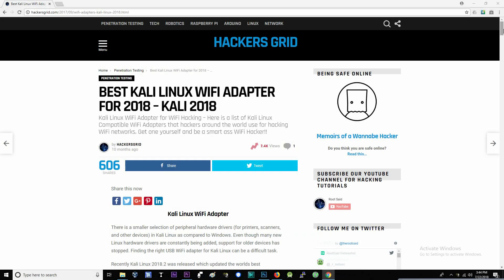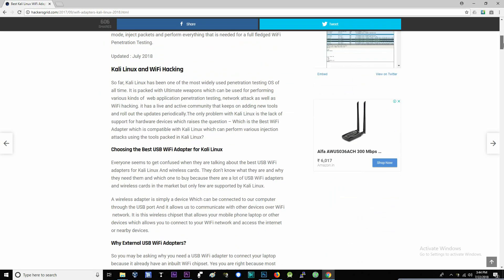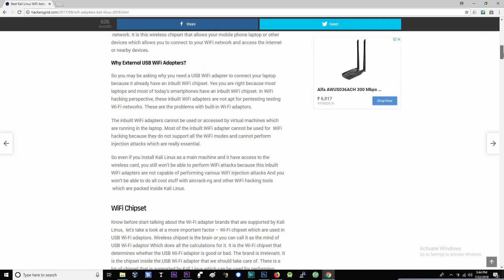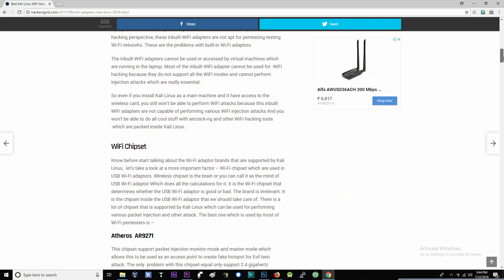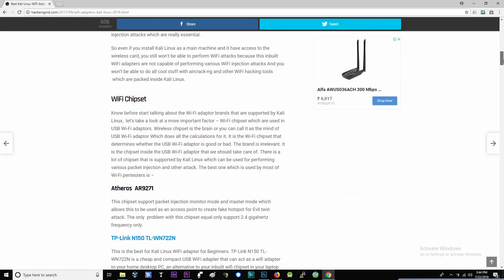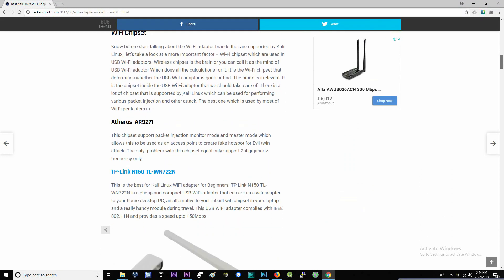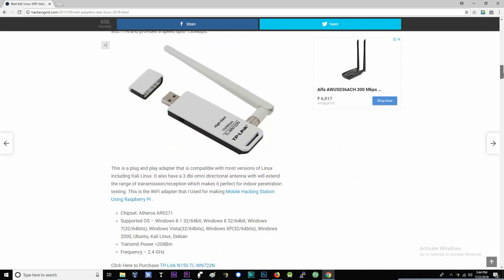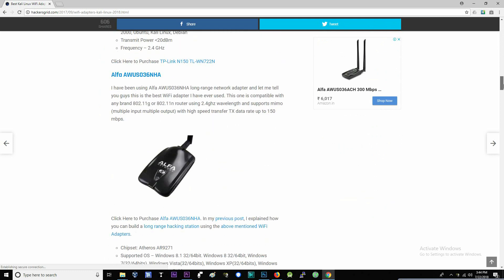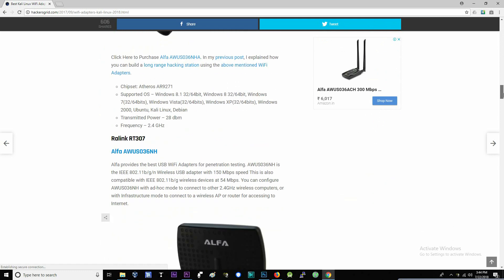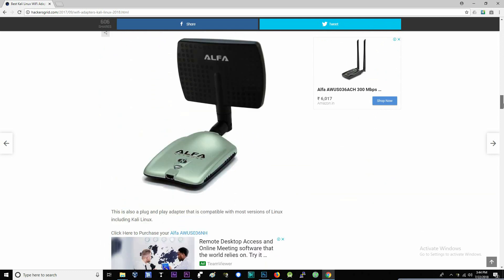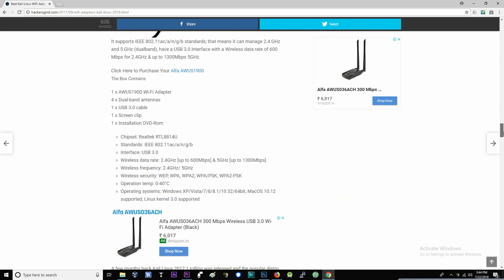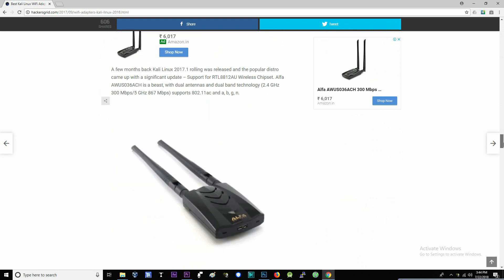Hey guys, welcome back to RootSet. In this video I will show you the best USB Wi-Fi adapters that are compatible with the latest version of Kali Linux. By the end of this video I will give you a bonus tip on how to increase the maximum range of the current USB Wi-Fi adapters without buying a new one.